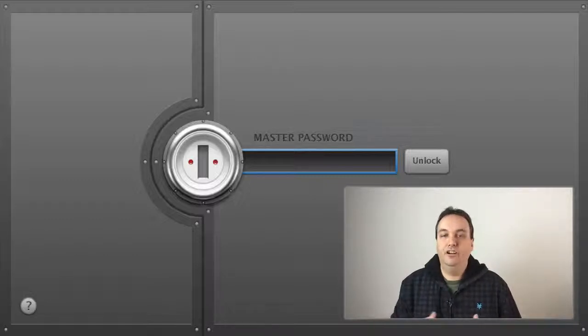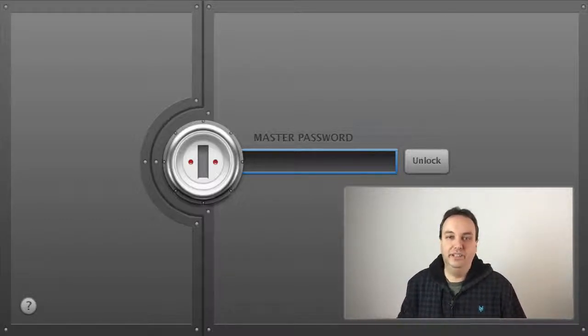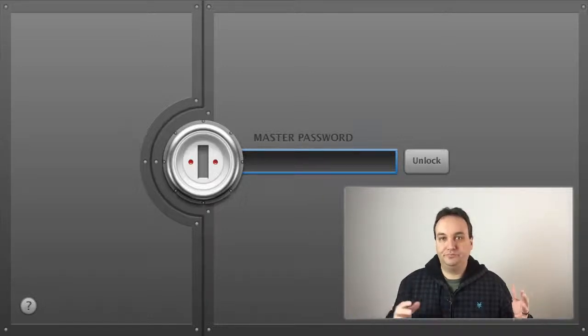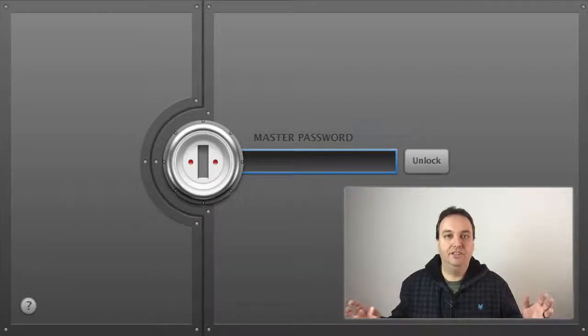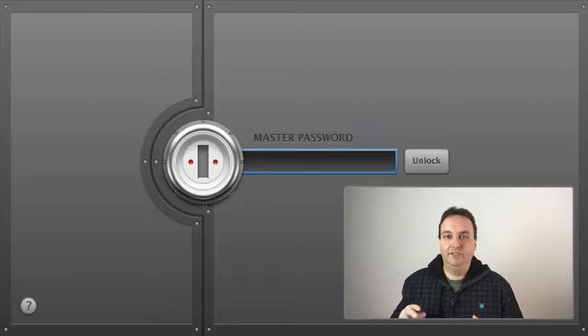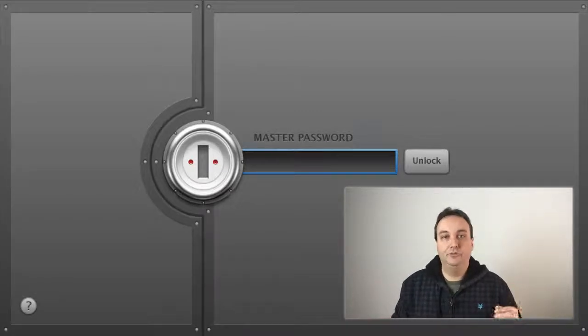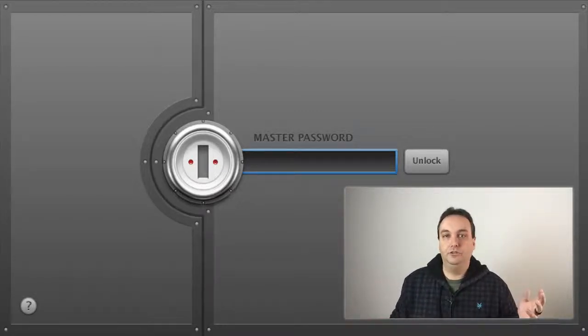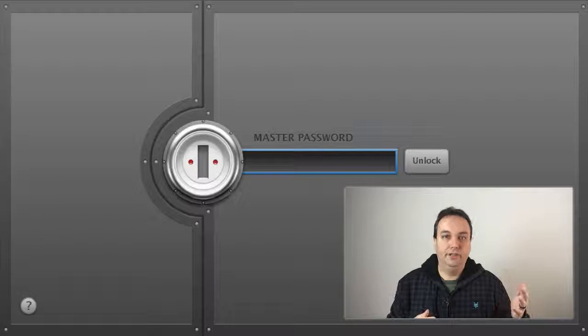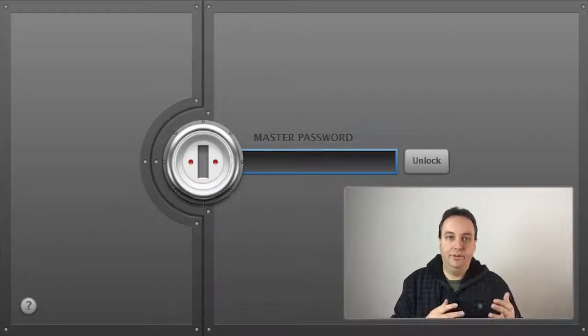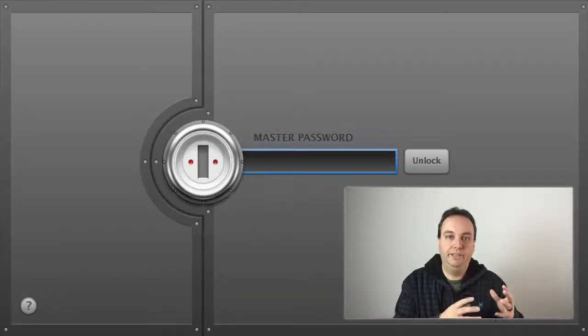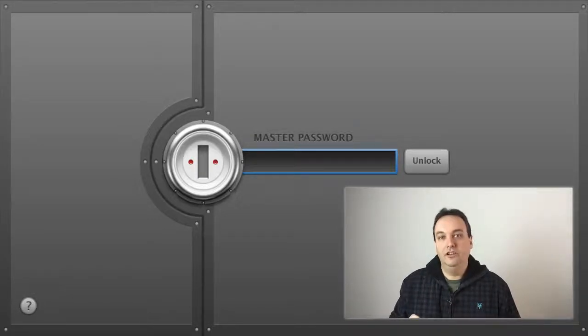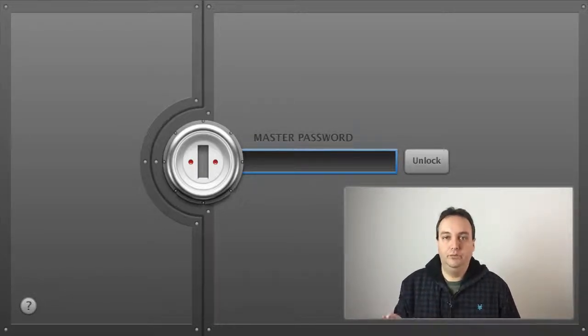You know how frustrating it can be to have all these different passwords for all these different accounts, and then you're forgetting the passwords. Maybe some accounts will even ask you to update the password because it's been a little too long using the same password, so you have to update that and then remember it or put it in a notebook or on your computer somewhere.